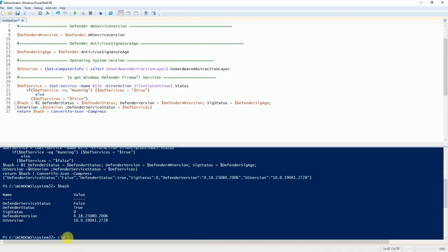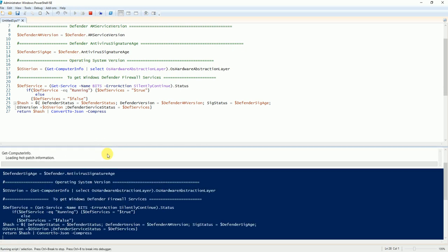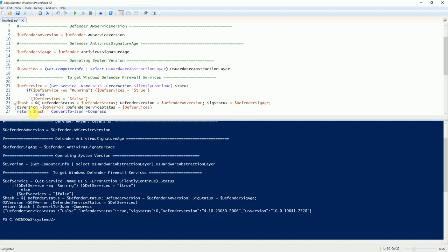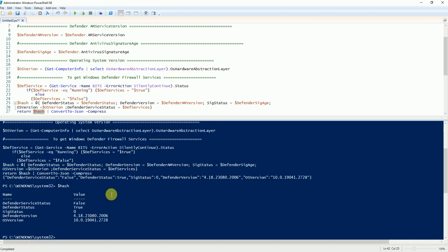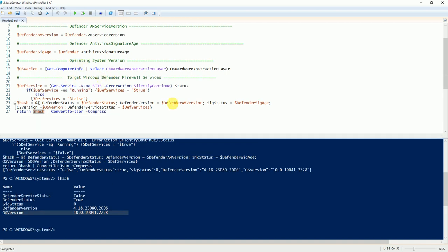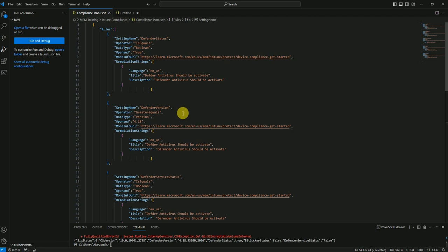Let me clear this and run it — what it detects it will throw as output, and you need to write the PowerShell in the same format. Here is the output: defender version and OS version. The detection method — the defender status is a boolean, it can be true or false. The defender version uses 'greater than' — it should be more than 8.4.18, which is a standard you can change.